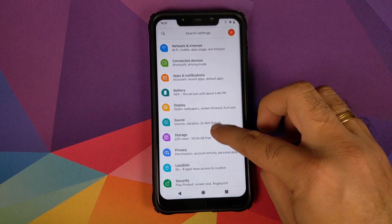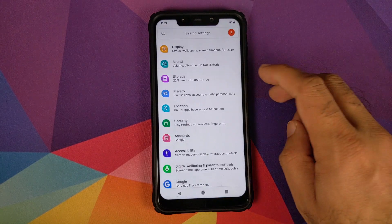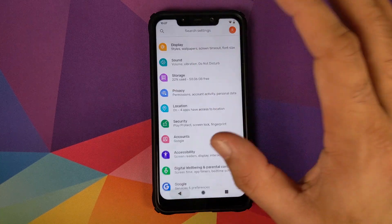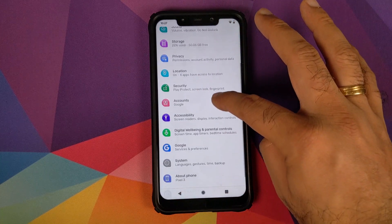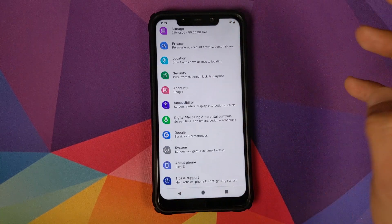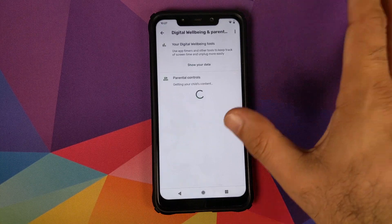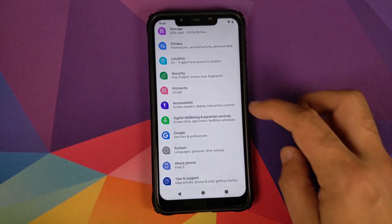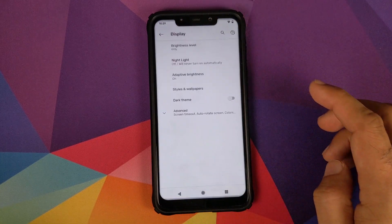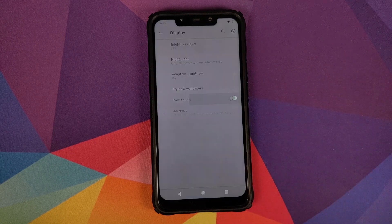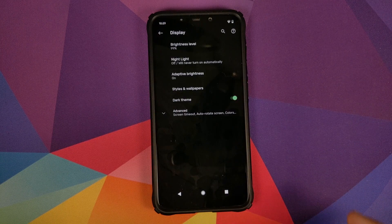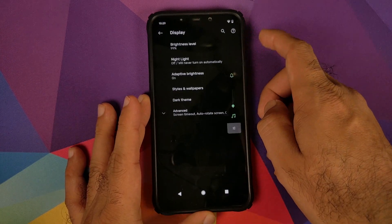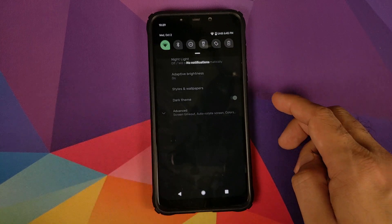You do have different options for privacy — the same applies for location with independent options in settings. Digital Wellbeing is also baked in. Go back into Settings, then Display — you do have the system-wide dark theme which Google added with Android 10.